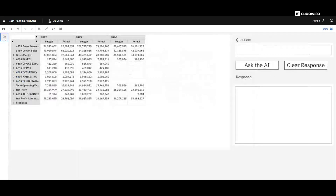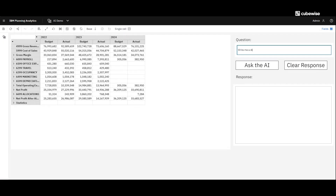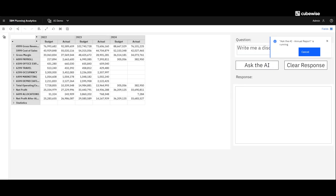Let me show you. I've got a similar type of thing here — same view. But what I want to do is see if I can generate some things that maybe I might use as starting points or even final points for my 10K or my 10Q. One of the common ones is your disclosure statement. So what I'm going to do here is come in and ask it: write me a disclosure statement for 2023. So I'm in 2023, meaning 2024 would be forward-looking and 2022 would be all actuals. I'm going to run this up against the LLM and it's going to return, hopefully, something pretty close to an accurate disclosure statement.